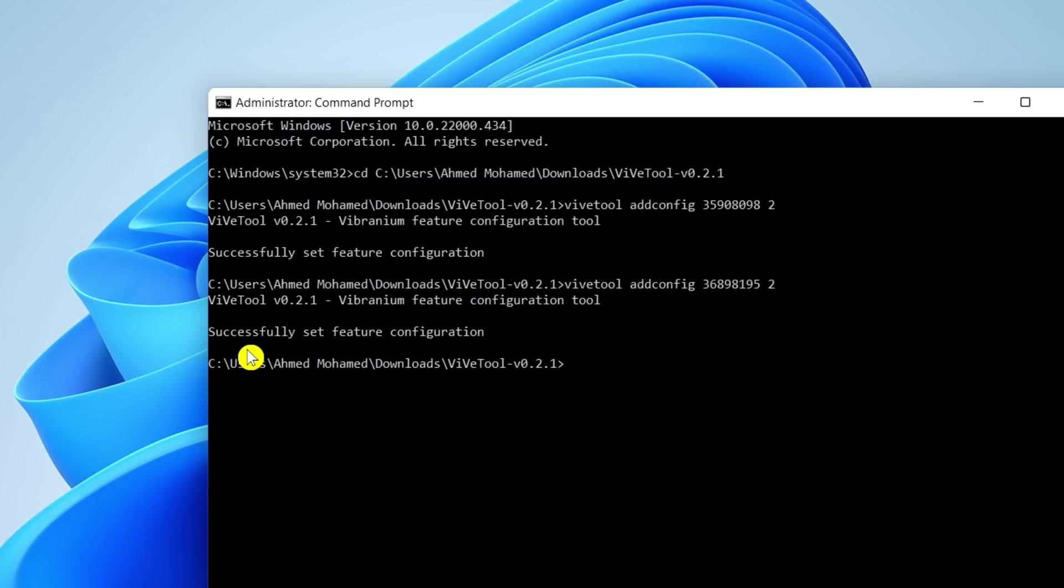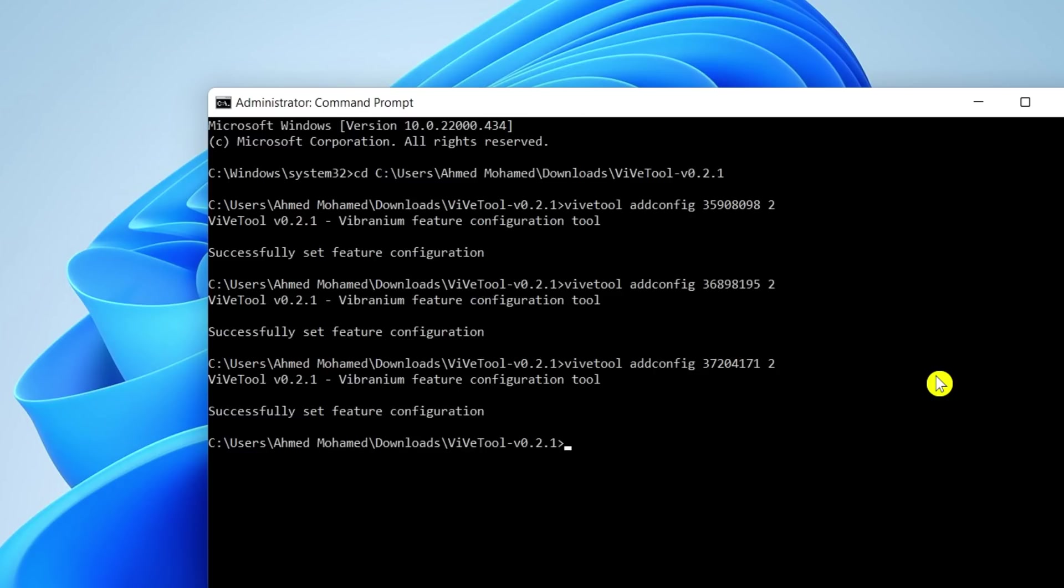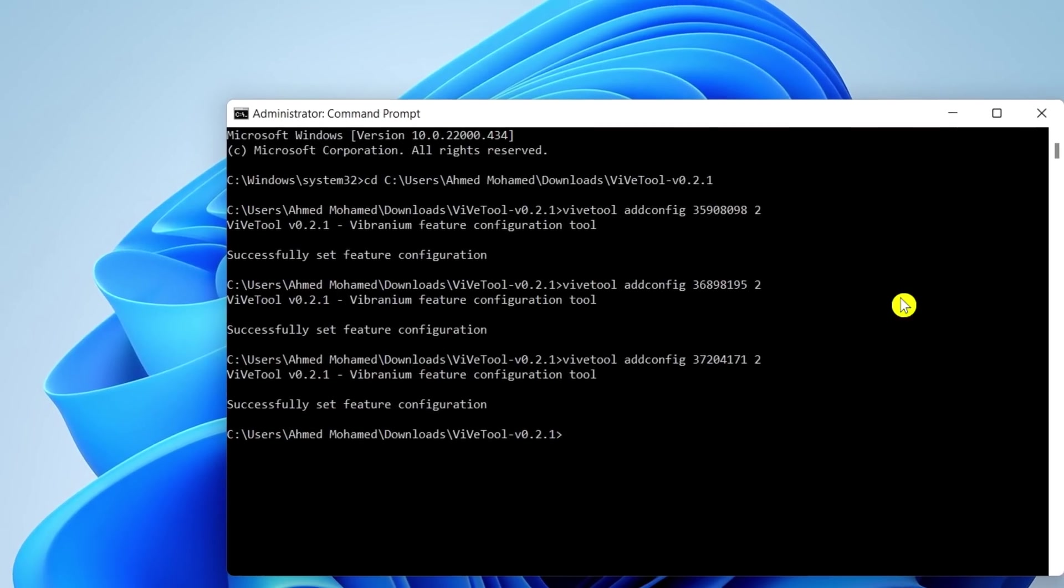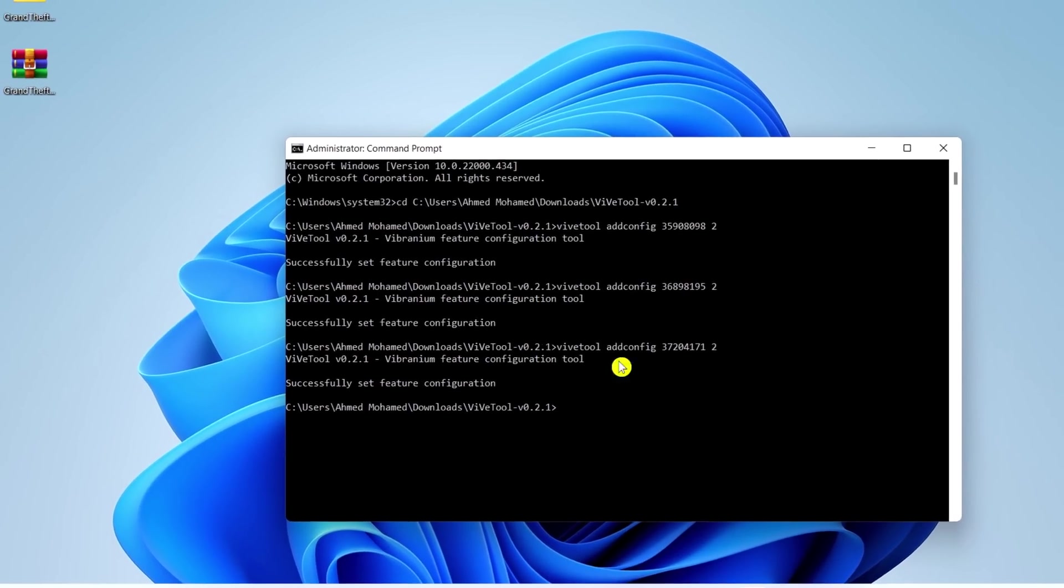Again, it will say successfully set feature configuration, and last but not least, enter. It should say successfully set feature configuration.